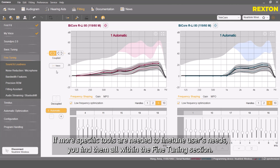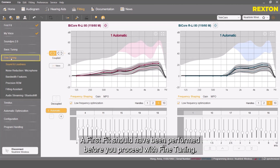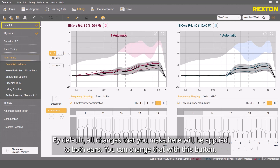If more specific tools are needed to fine-tune users' needs, you find them all within the fine-tuning section. A first fit should have been performed before you proceed with fine-tuning. By default, all changes that you make here will be applied to both ears. You can change that with this button.